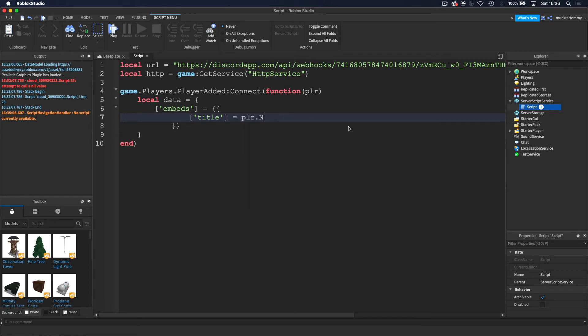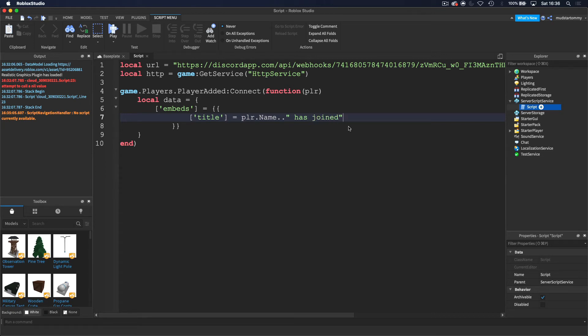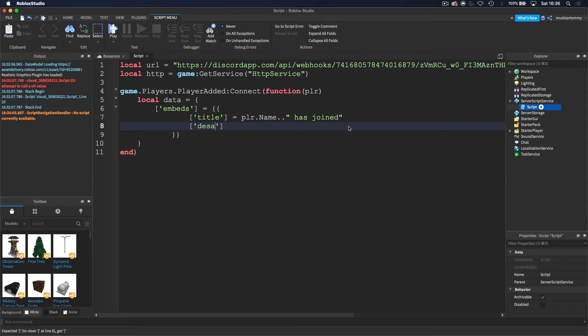And then let's do dot dot has joined. And then now I'm going to do description. So let's do description. And then we want to do equals. Let's do welcome.